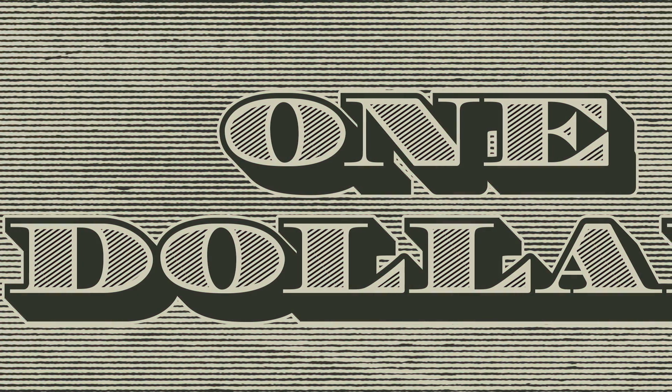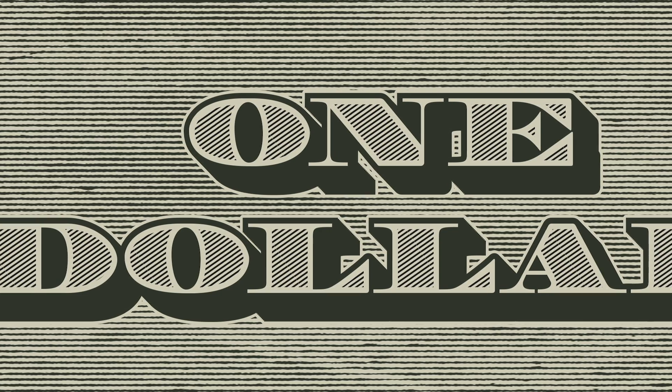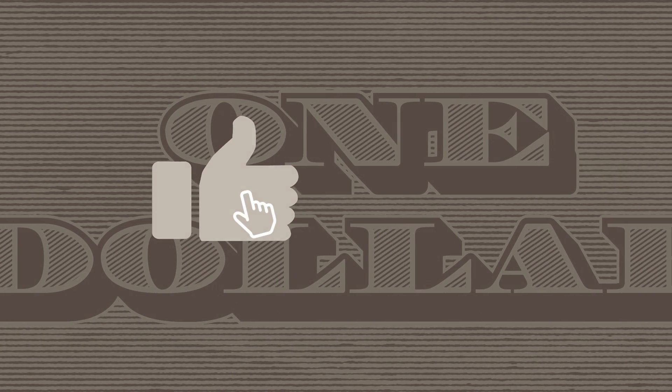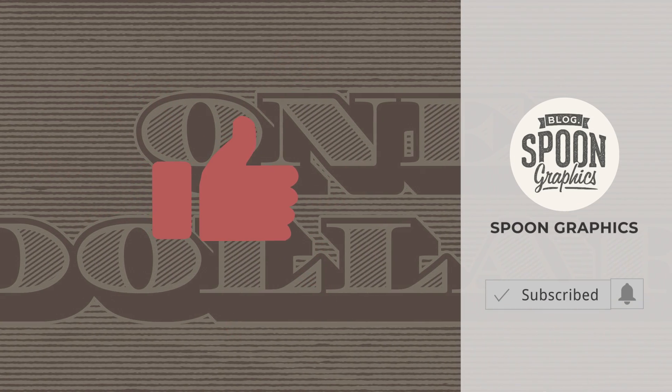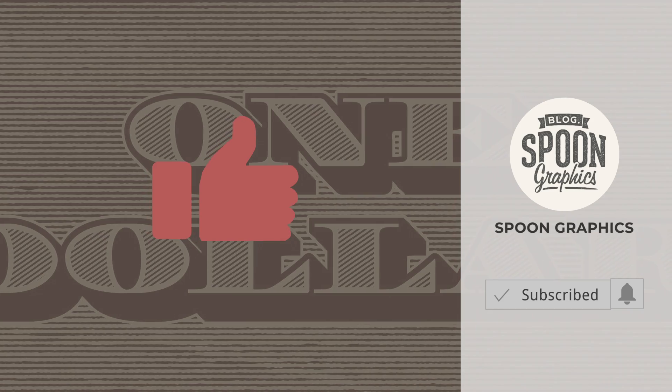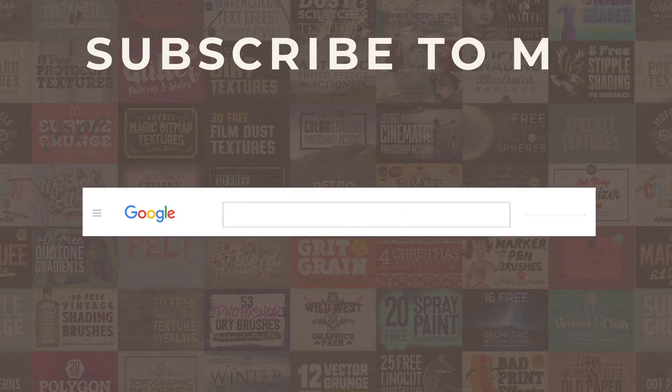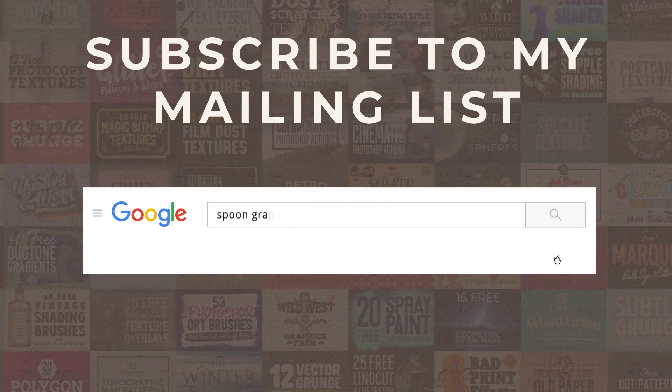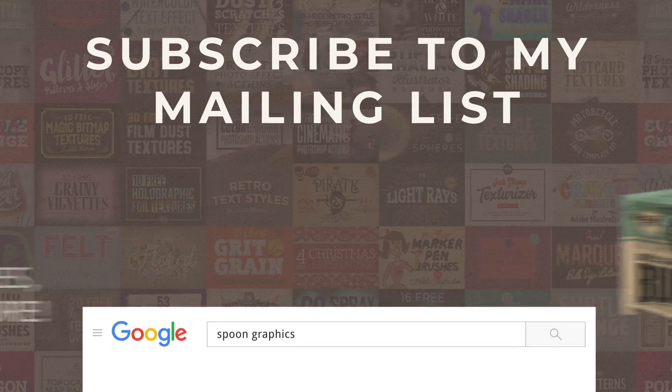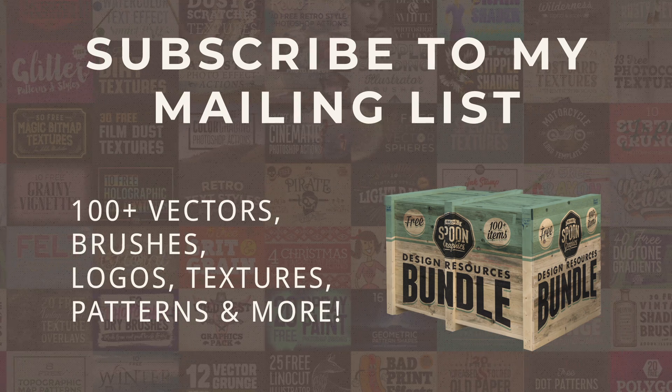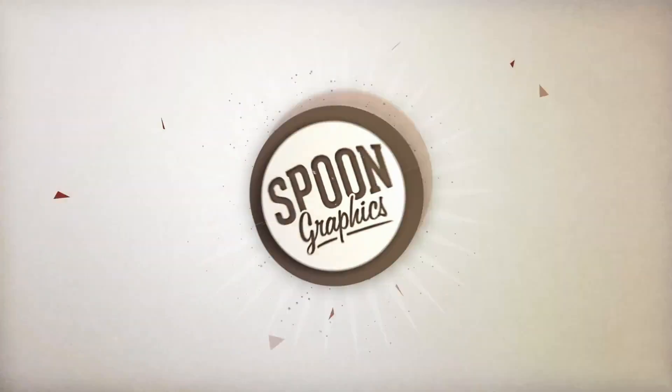If you enjoyed this tutorial or learned any new tips and tricks, a thumbs up on the video would be really appreciated. Stick around for more of my content by subscribing to the channel, and be sure to join my mailing list at Spoon Graphics to download all my free design resources. As always, thank you very much for watching, and I'll see you in the next one.